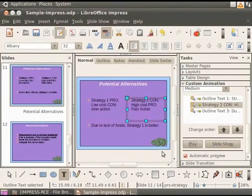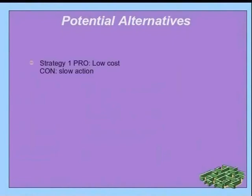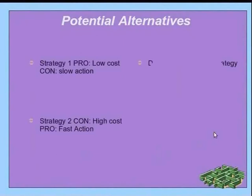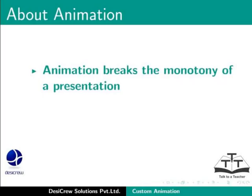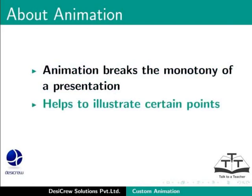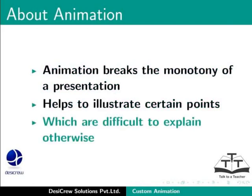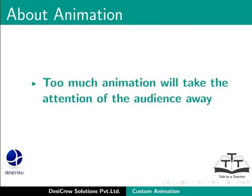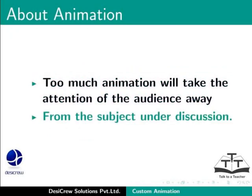Let us now learn to view the animation effects we have made. Click on the Slide Show button. Then, click anywhere on the screen to view the animation. Animation is a good way to break the monotony of a presentation and helps to illustrate certain points which are difficult to explain otherwise. However, be careful not to overdo it. Too much animation will take the attention of the audience away from the subject under discussion.